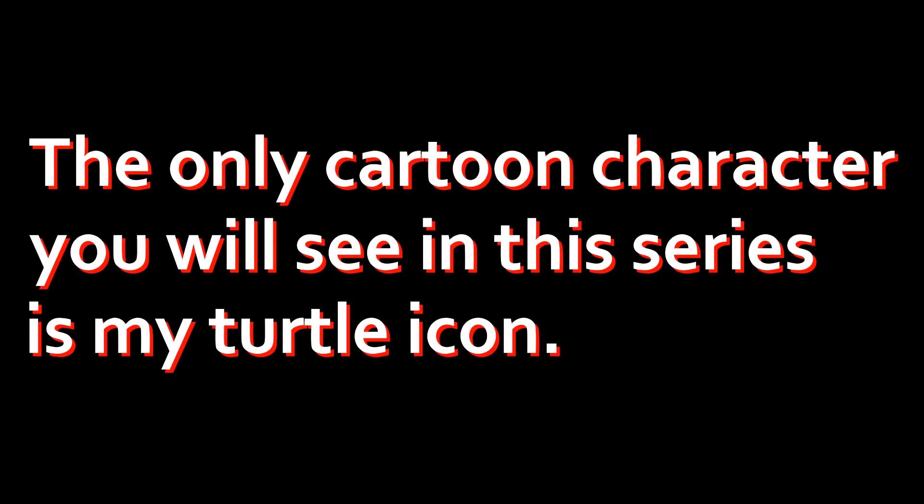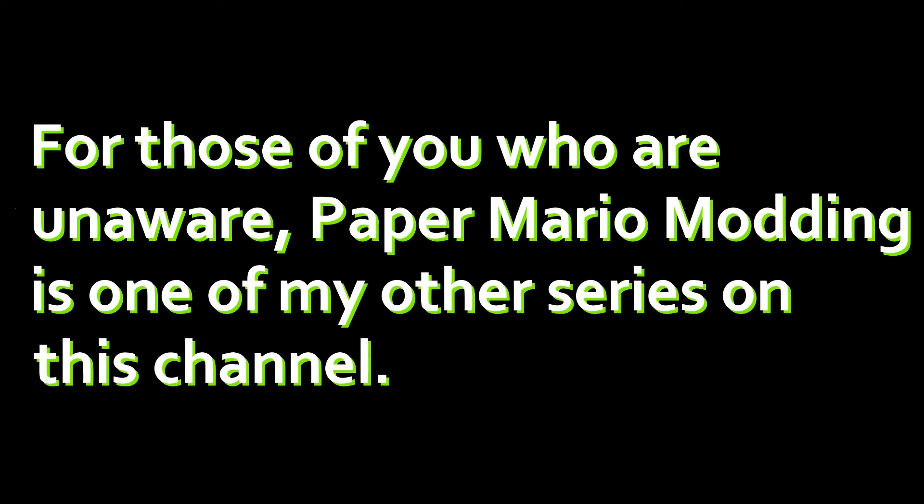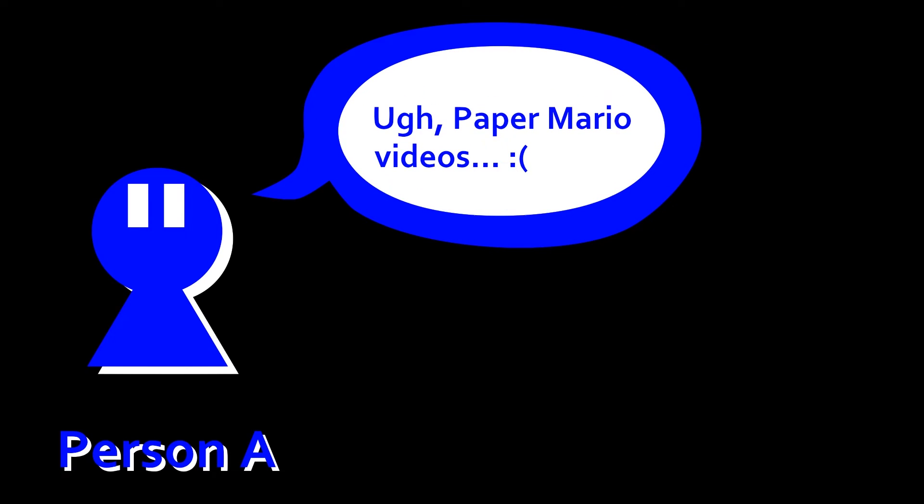Second, if you've been watching this channel for a while, you may have noticed that there weren't any cartoon characters in this video. That is because Cosmo's Quest won't have any. And lastly, should I move Paper Mario modding to a second channel, or should I leave it here? The reason I ask is because some of you may not be particularly interested in Paper Mario and may not want to see that stuff in your subscription feed.